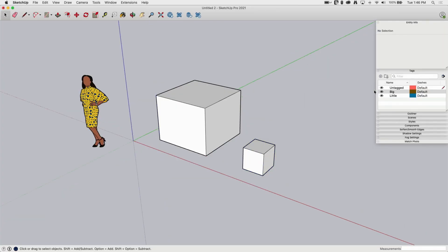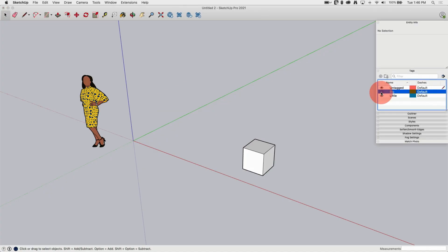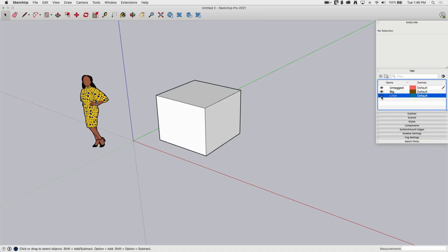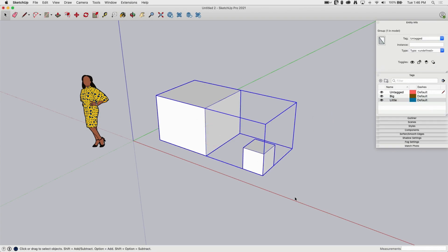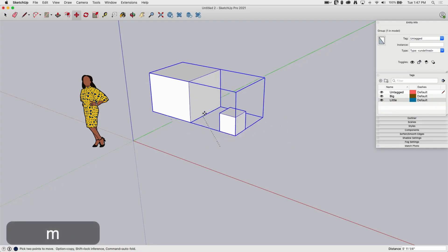So what does that do? Well, that means when I come into my tags and I start turning them on and off, I can actually control the geometry of those things separately. And the cool part is even though this is in one group, so they're still going to move together,